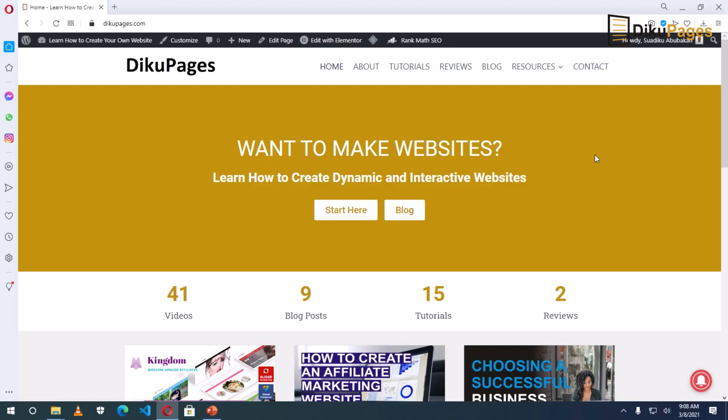Do you want to learn how to create a slideshow using Elementor? In this video, I'm going to show you how to create a slideshow using Elementor page builder.